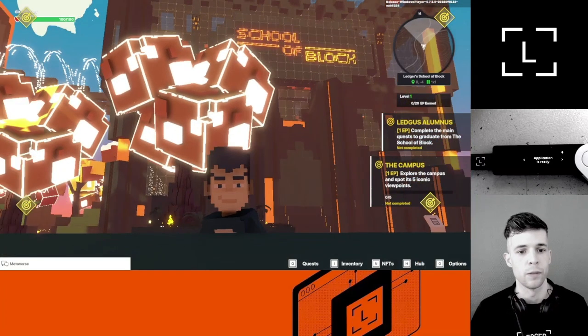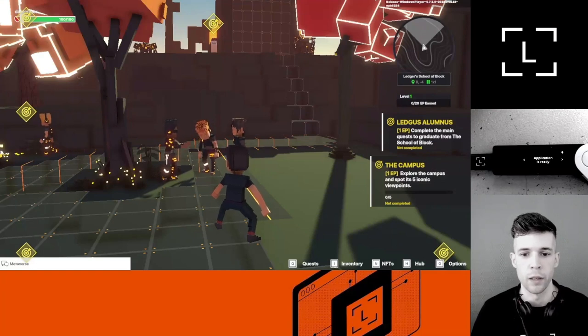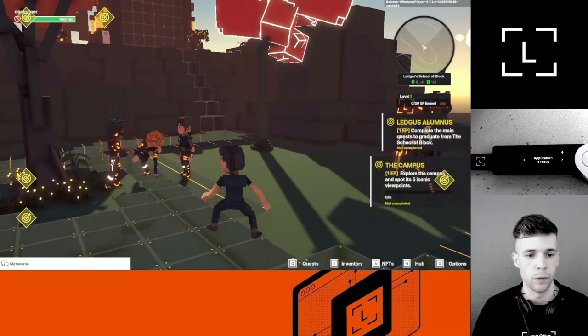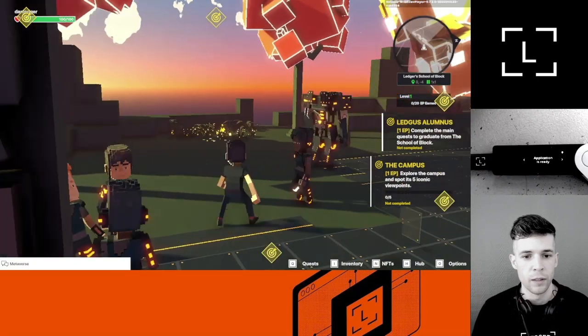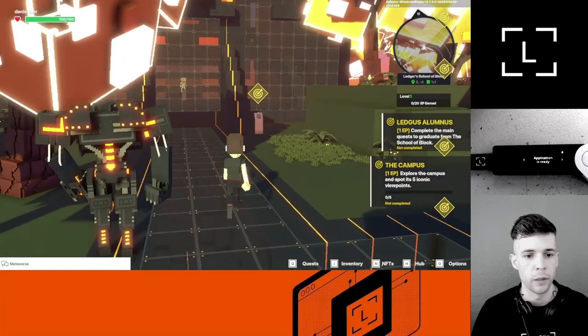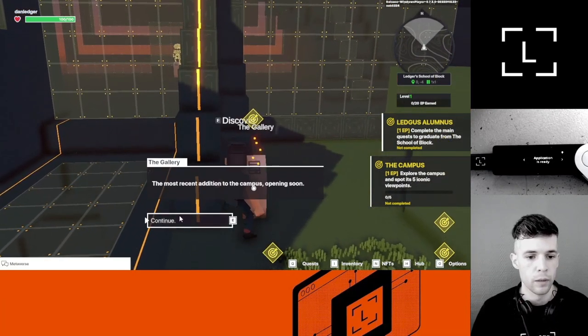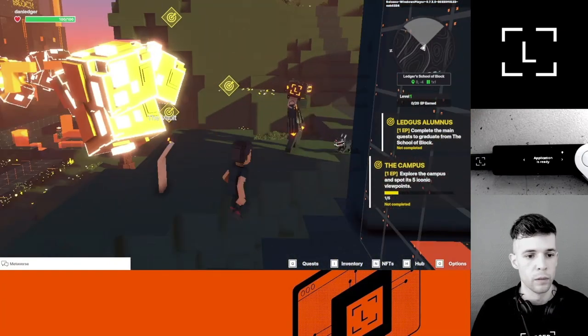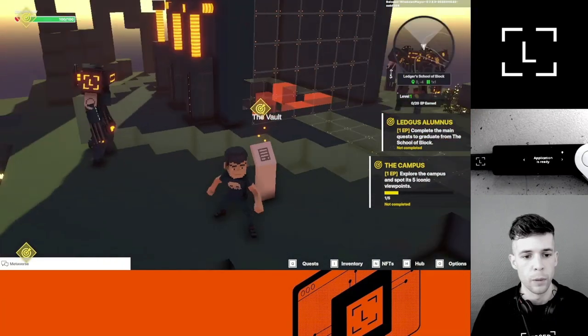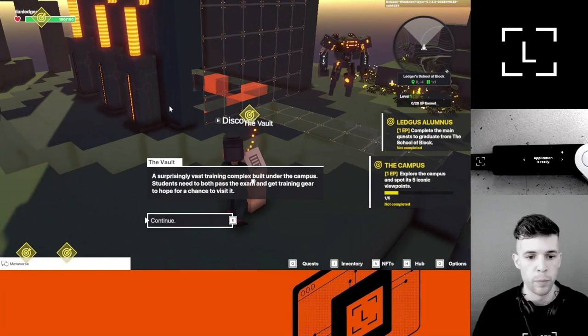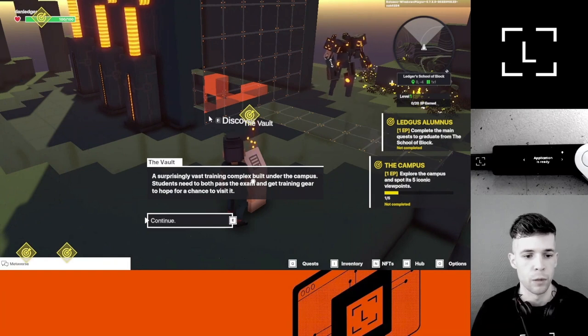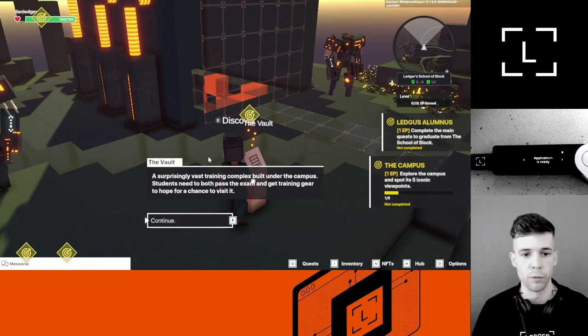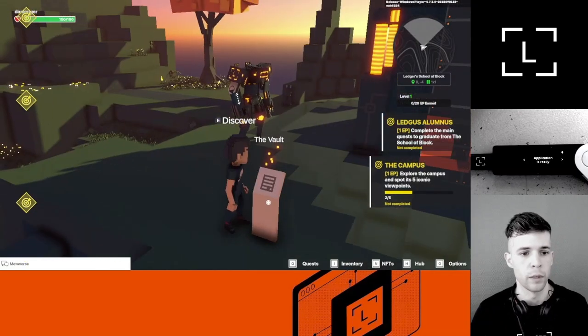Here it is, the School of Block. My first quest is to go explore the campus and spot its five iconic viewpoints. Found a few of my fellow students here, this cool-looking Ledger robot, the Gallery—most recent addition to the campus, opening soon. The Vault. A surprisingly vast training complex built under the campus. You need to both pass the exam and get training gear to hope for a chance to visit. I guess I need one of those fancy armors to be admitted into the vault.